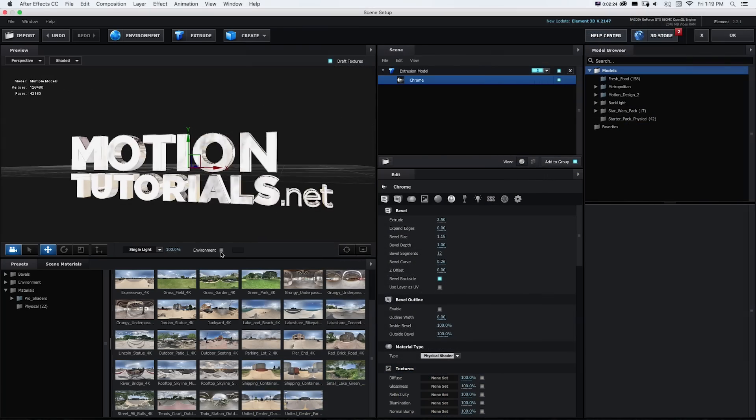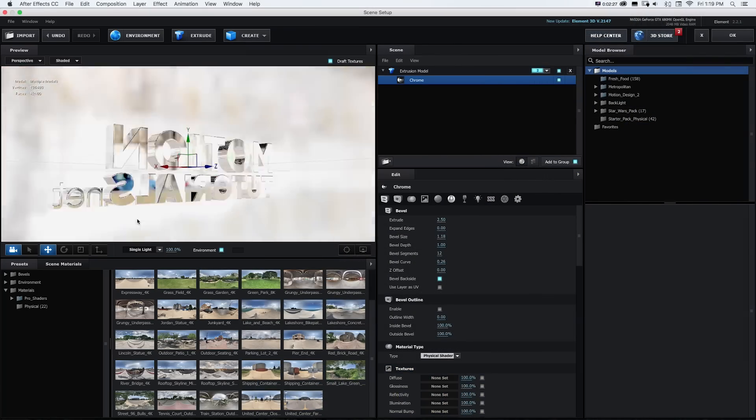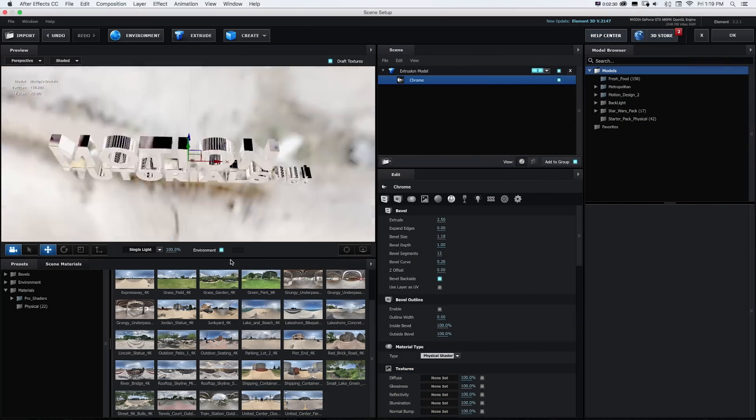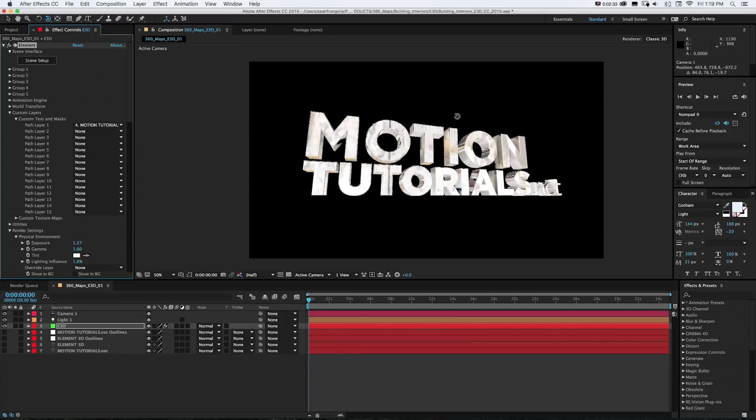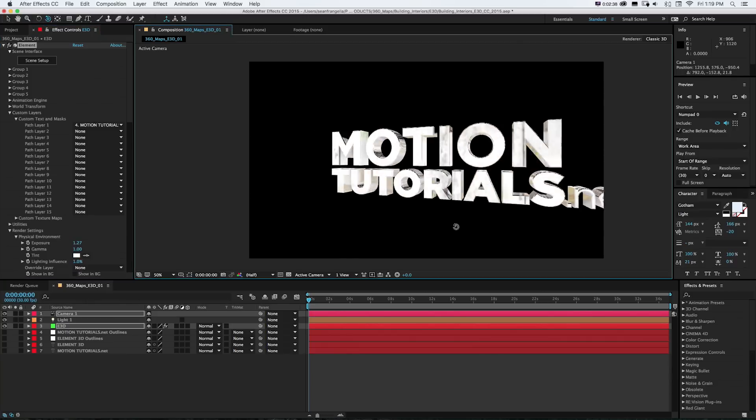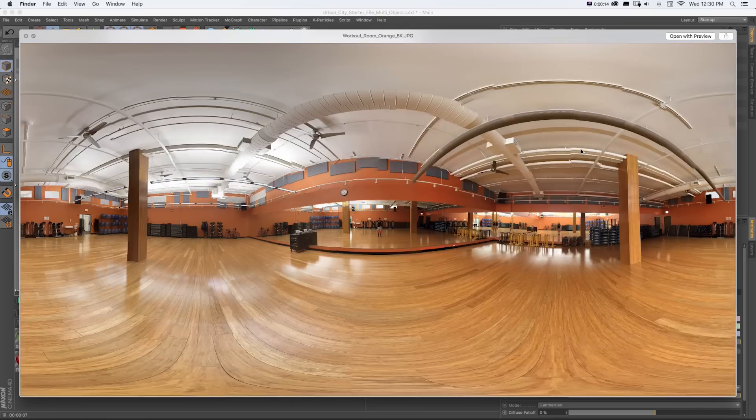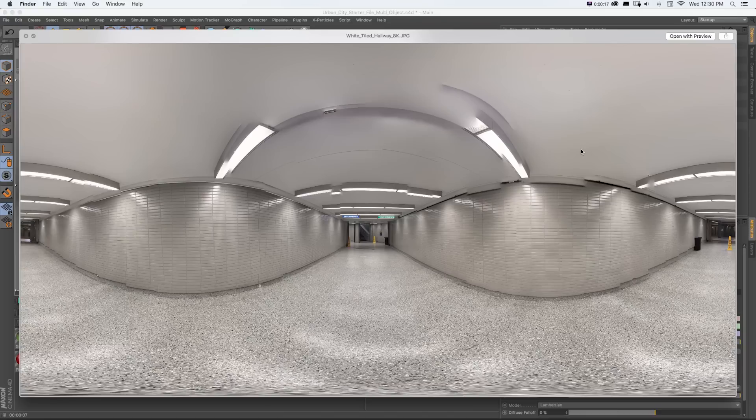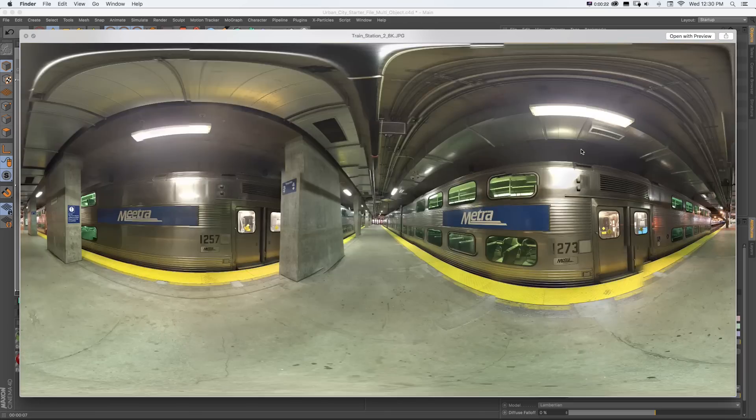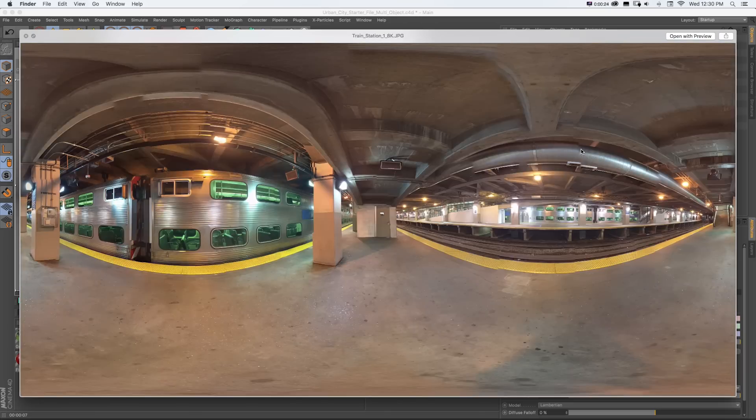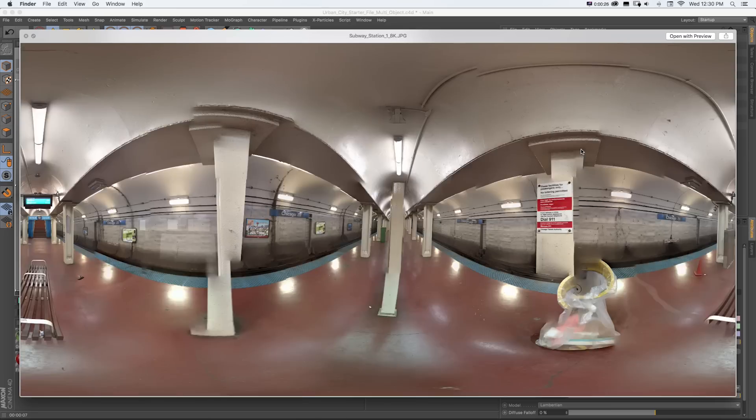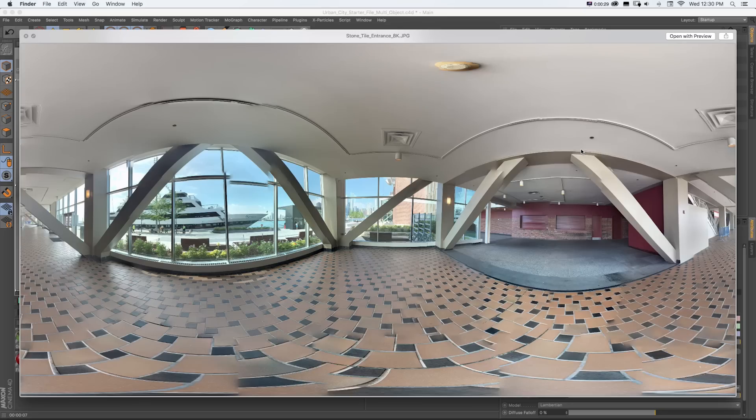So you might be asking, what are environment maps? Environment maps are 360 degree photos that look like this when flattened. These are high resolution photos that represent the view of the world from one single point.